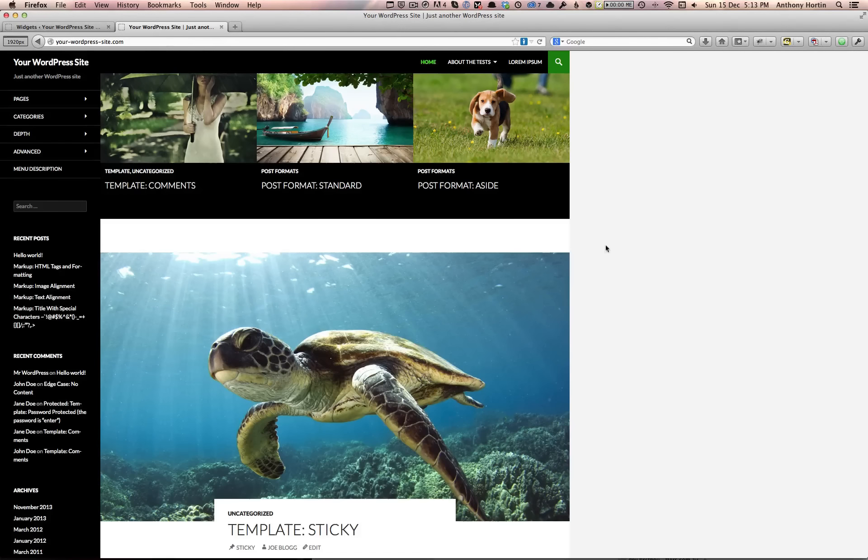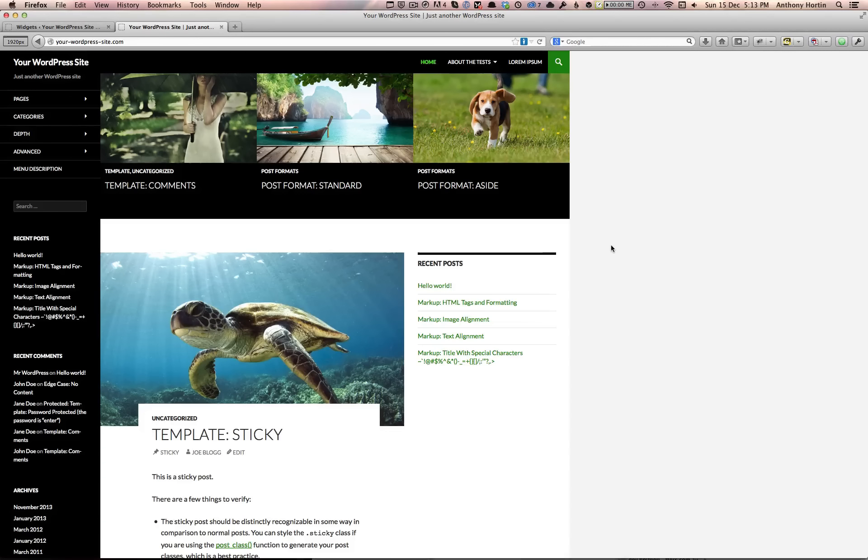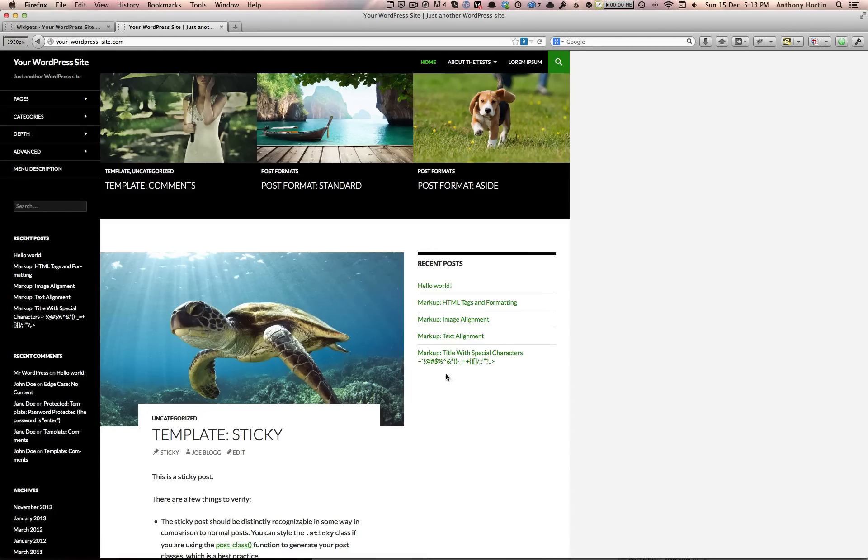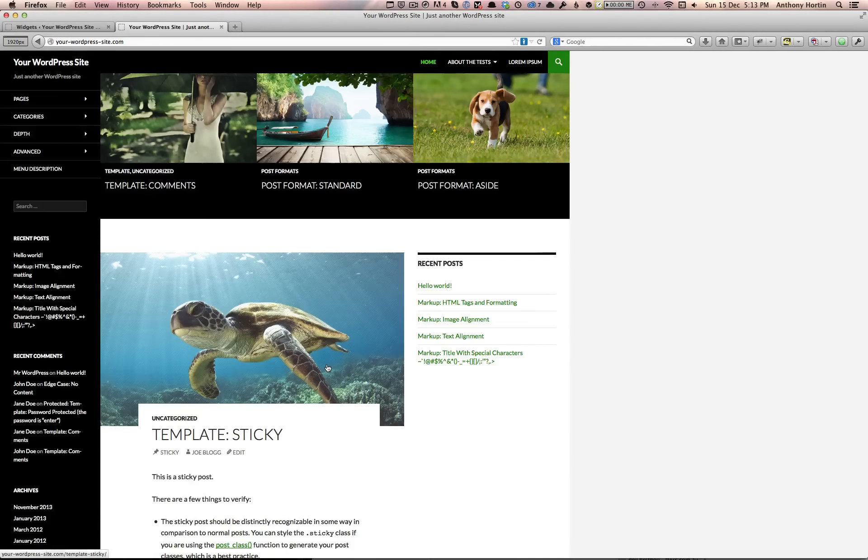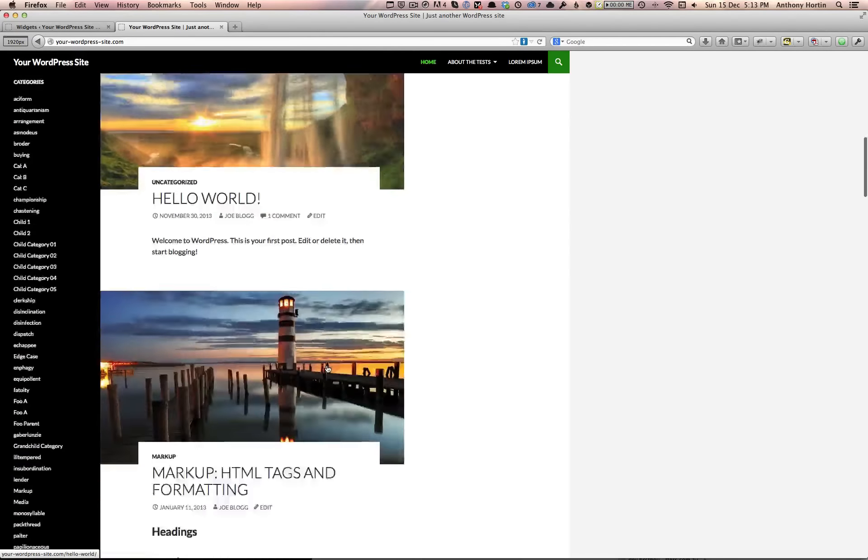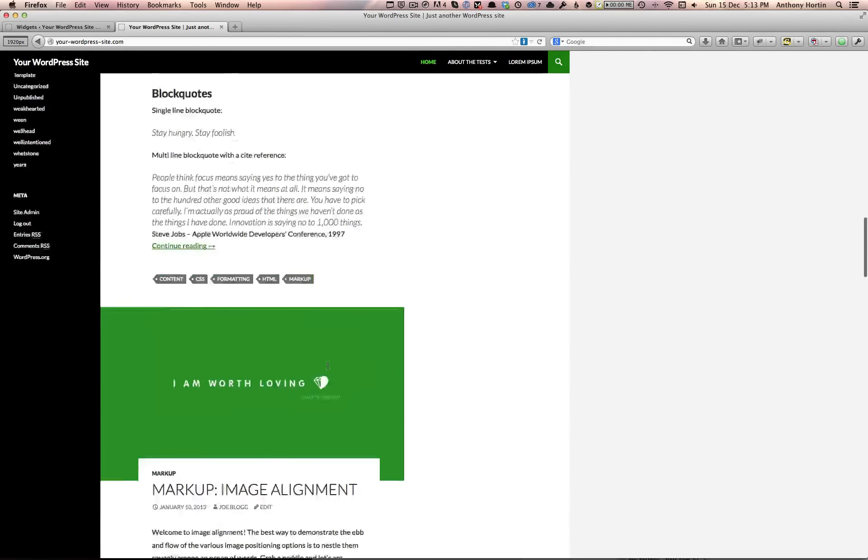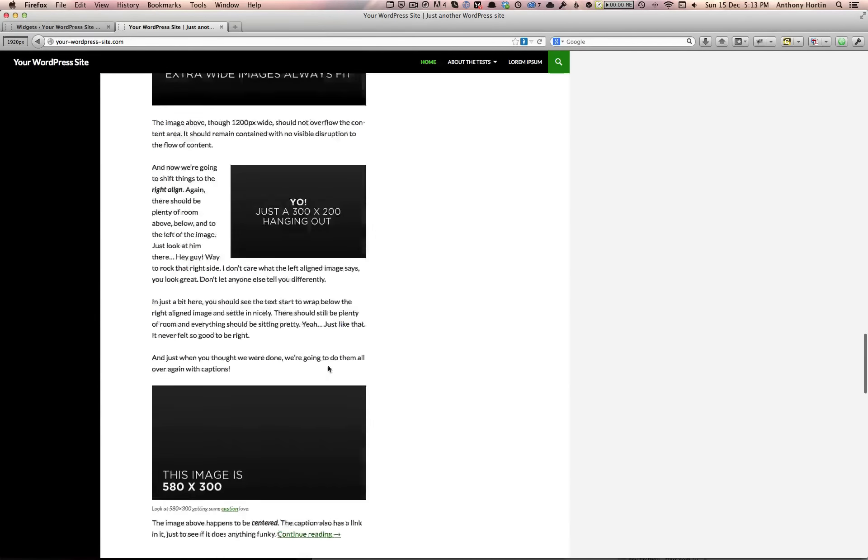...back to the site and refresh the page, you can see this extra sidebar content displayed down the side here. Obviously, to accommodate that sidebar, the images or the main featured images have shrunk in size as well.